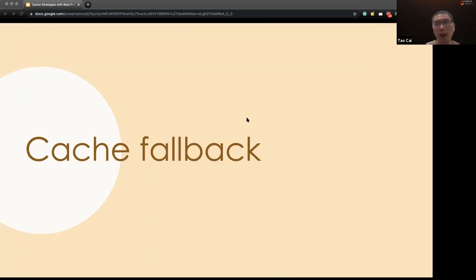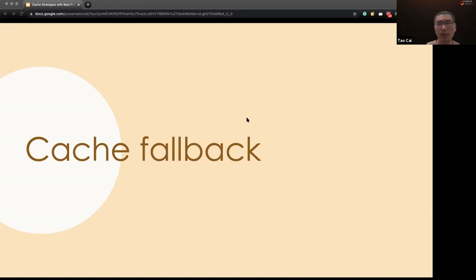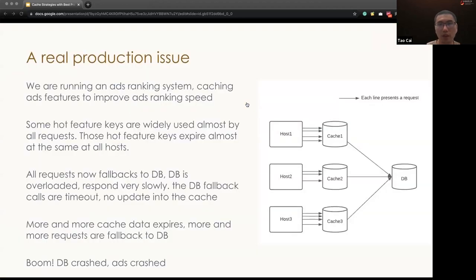Fallback, what happens when the cache is missing? When the cache missing happened, we need to extract it from the backend DB store. Let me share one real production issue we've been faced.